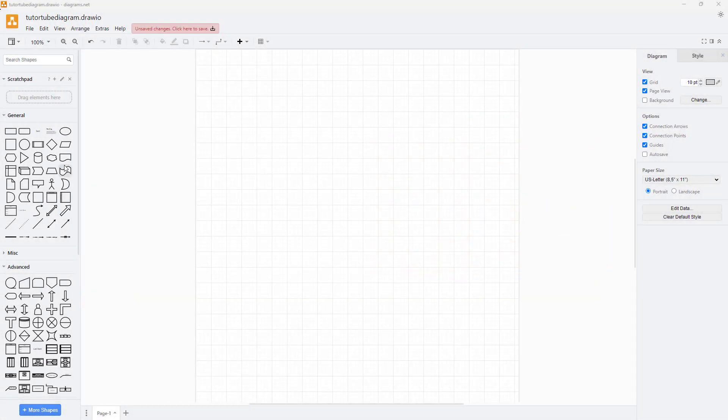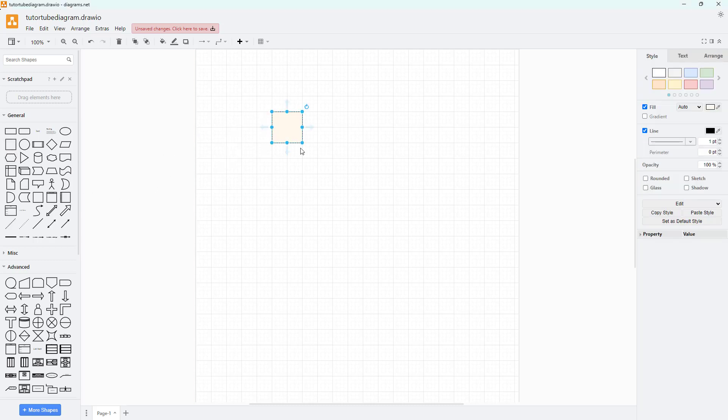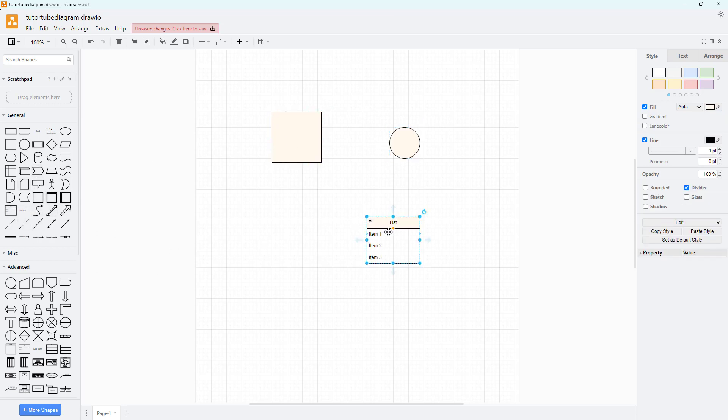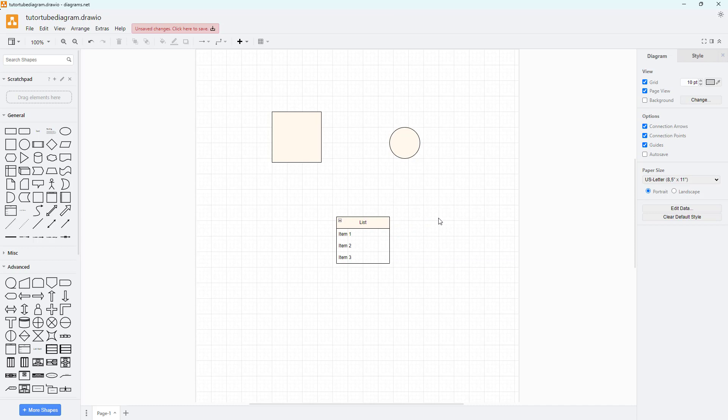Whatever diagrams you bring over here on the diagrams area, let's say for example I have this circle, I have this square, let me just bring in another shape as well. You can connect these elements or shapes or text together.